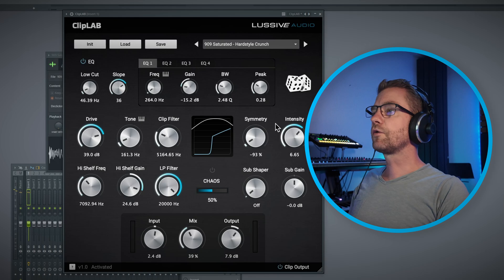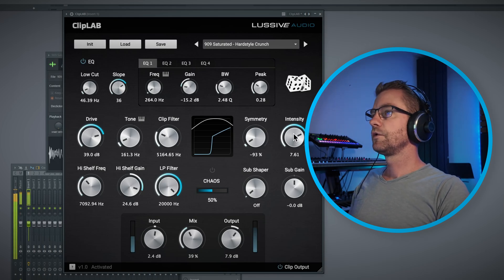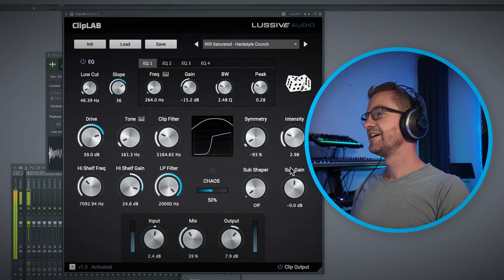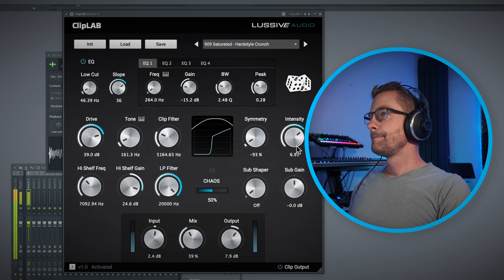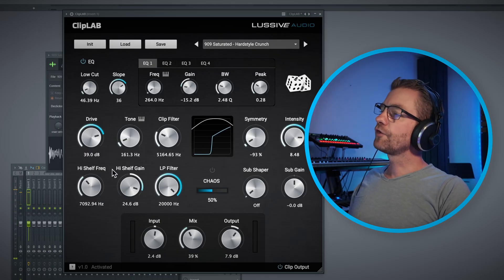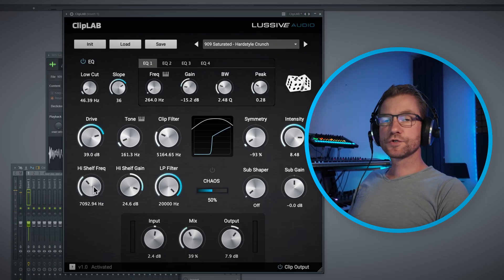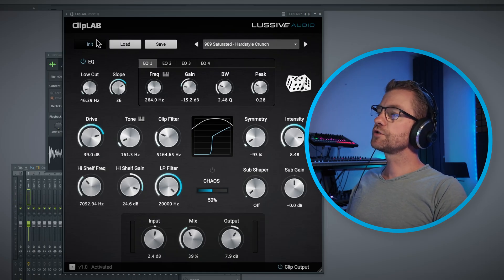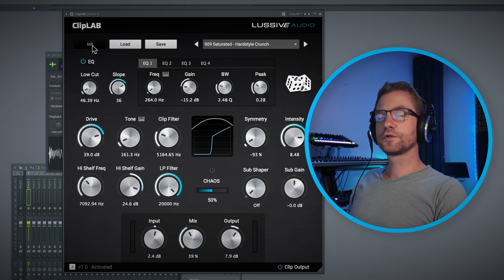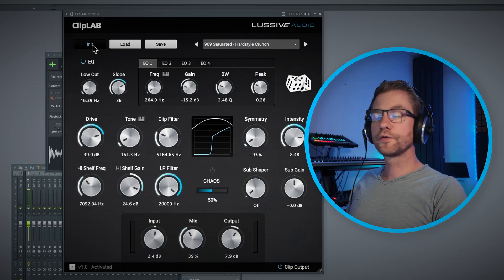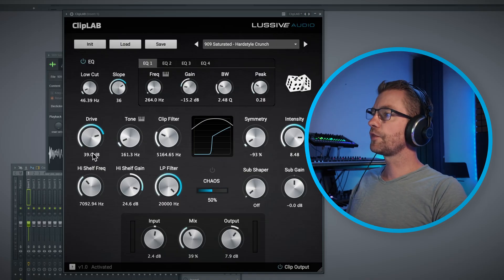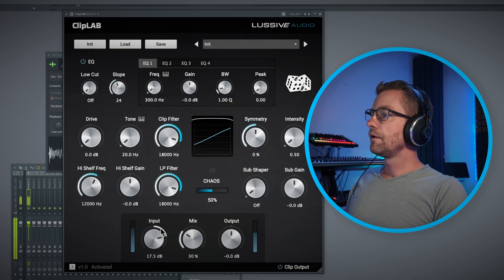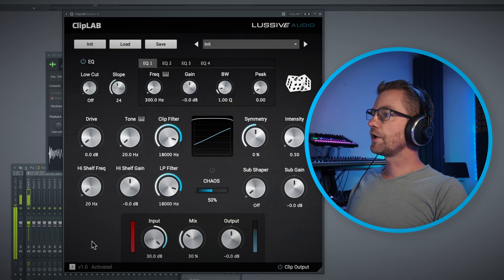This is where the real crackle and crunch come from. Now for the post processing — it gives you quite a nice result when just boosting the signal. Let me put this to 20.